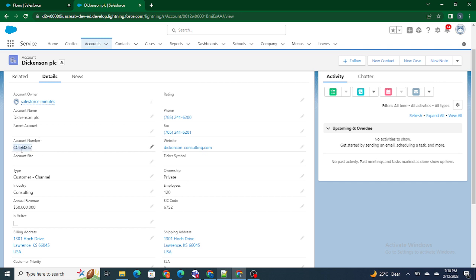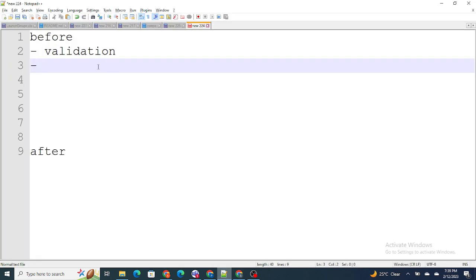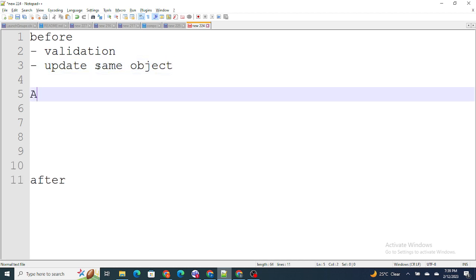Also, if I want to update the same object — for example, if I'm updating the account and whatever account number I update I want to copy that into the SIC code — I want to update the same object's record, updating the SIC code with the account number. In such cases we use before triggers to update the same object. So if I am creating a trigger on account and I want to update an account field itself, in such cases we use before context.